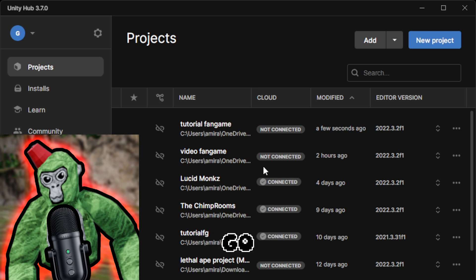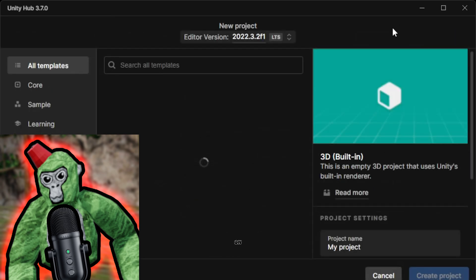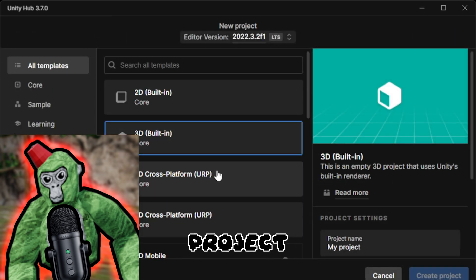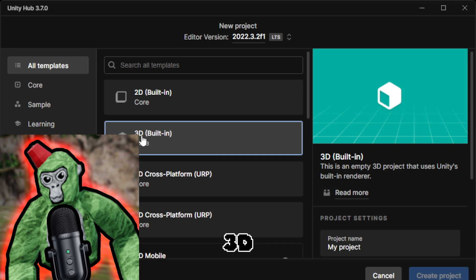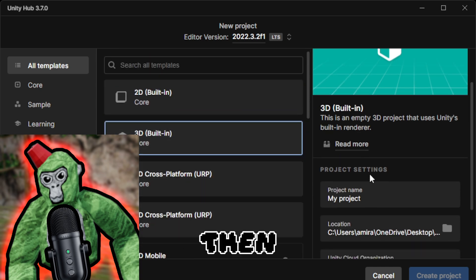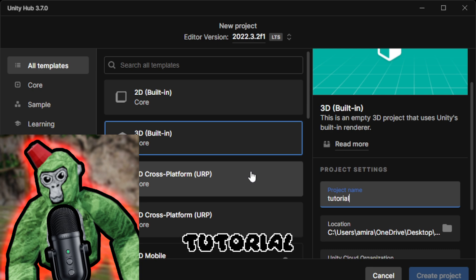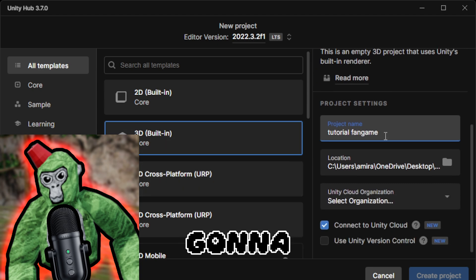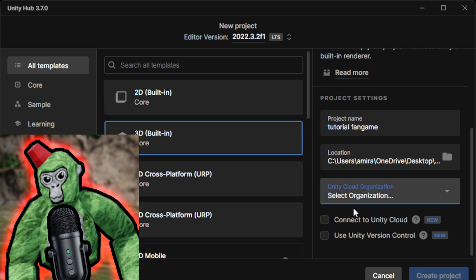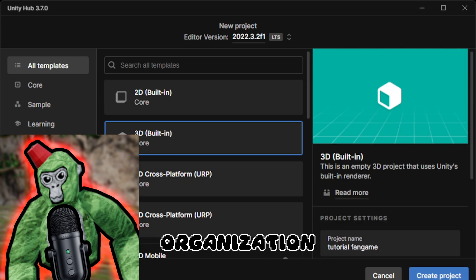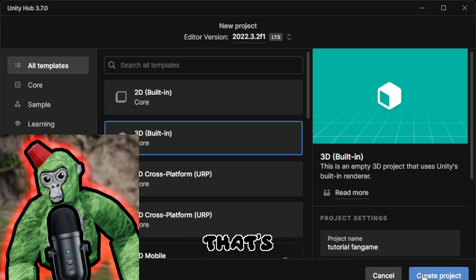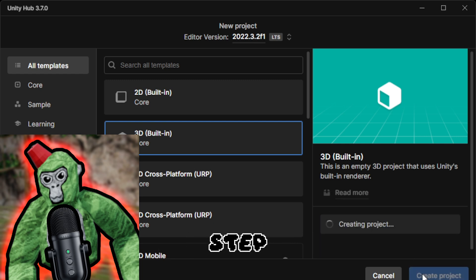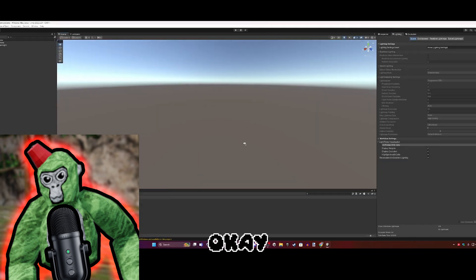You want to click on New Project. This should already be installed - just click on 3D Built-in. Then name your game whatever you want. I'll name it Tutorial Fangame. Choose an organization and click Create Project.